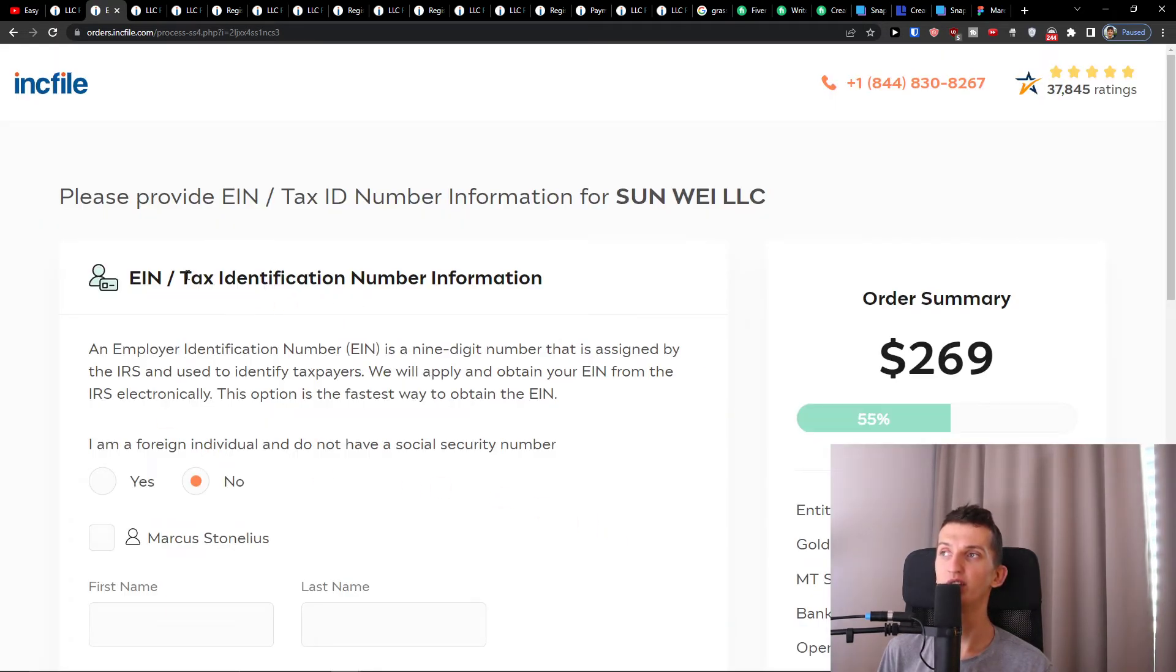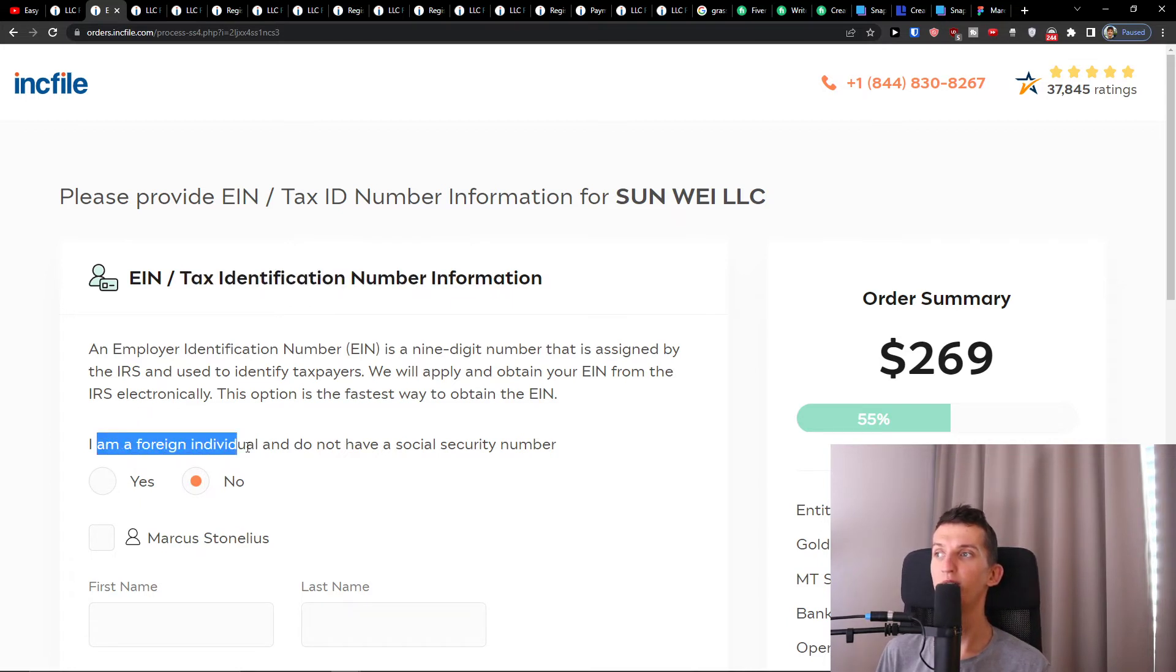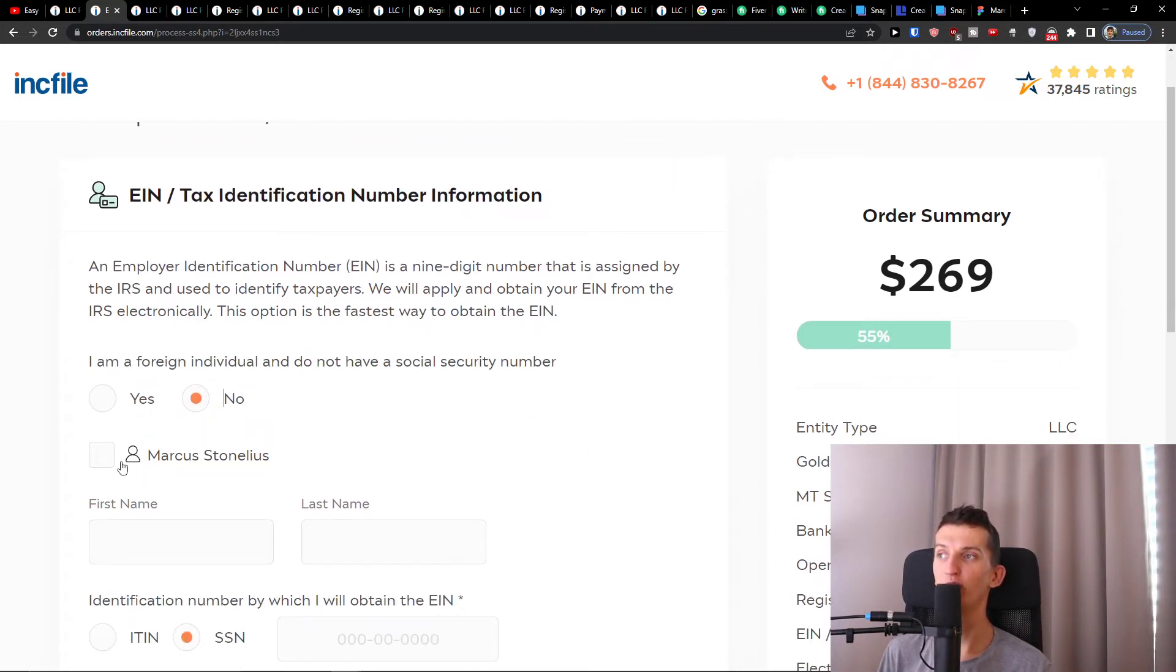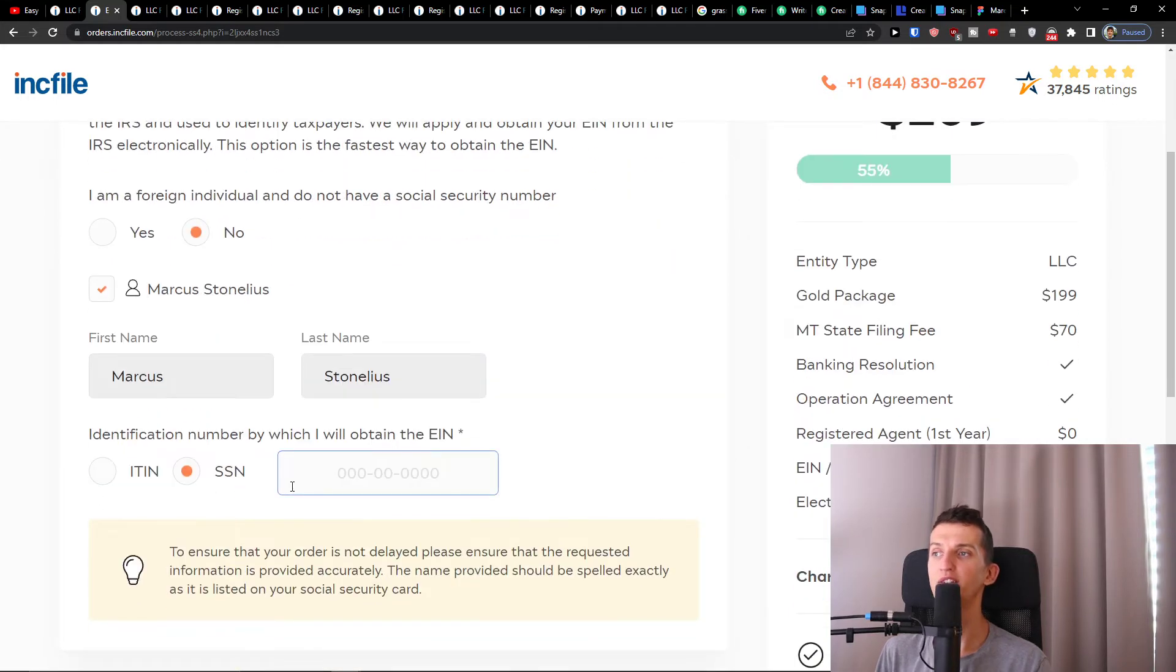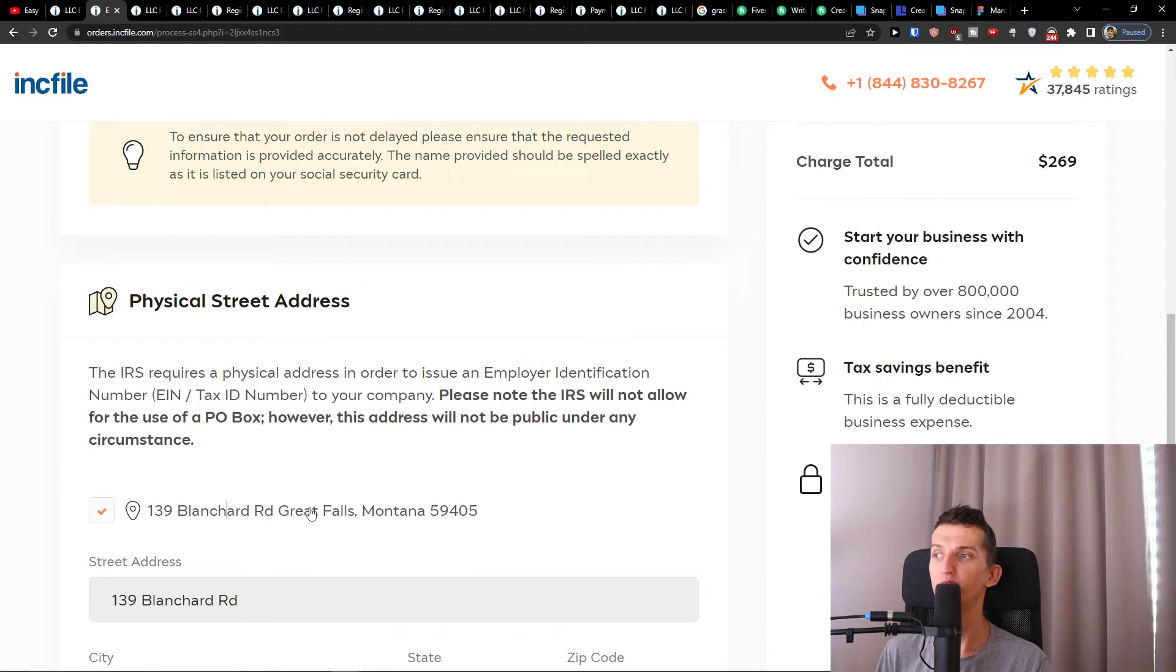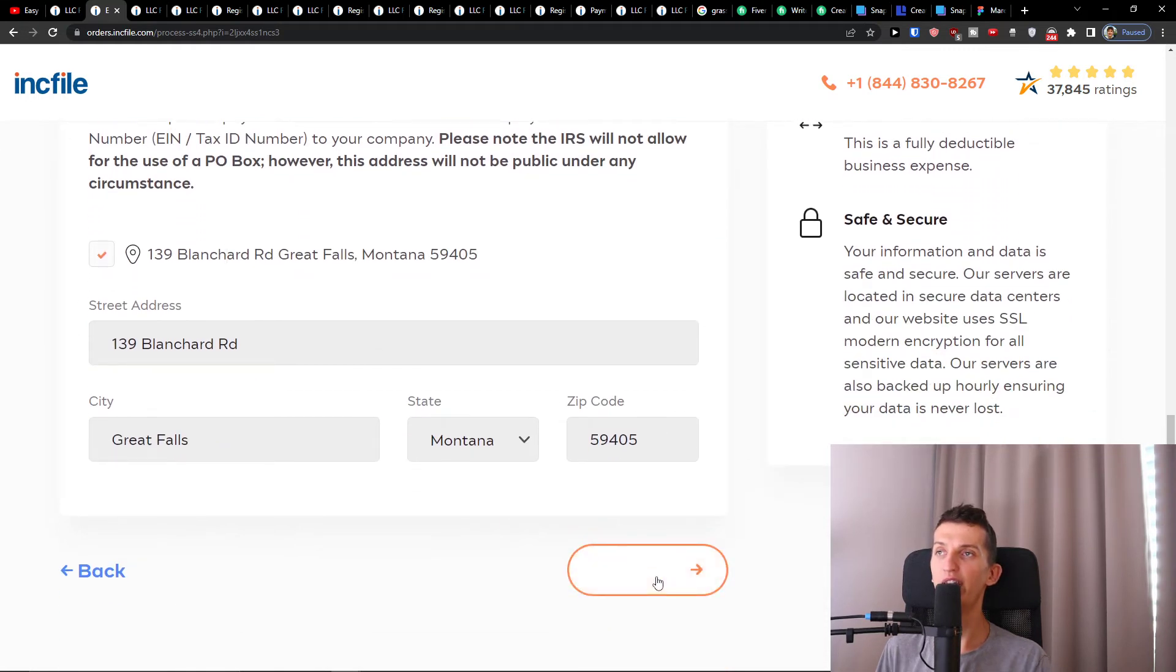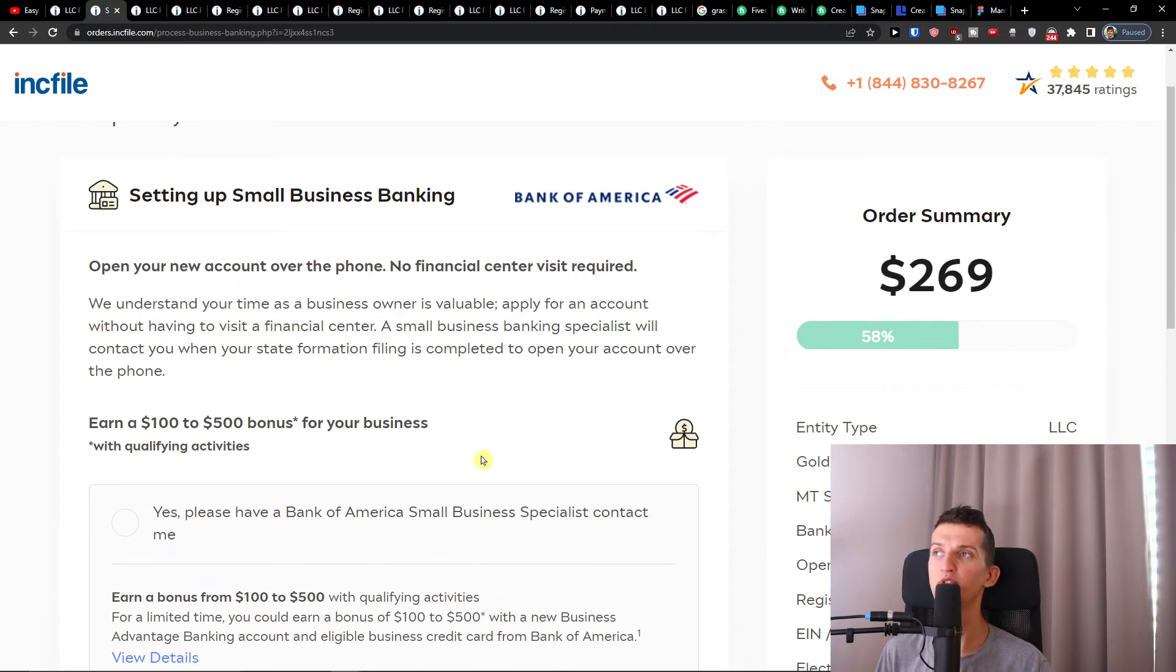Then you see the tax identification number information. If you're a foreign individual and don't have the social security number, select that option. Otherwise, add your name and SSN number. When you have it, simply add your address here and then press Next again.